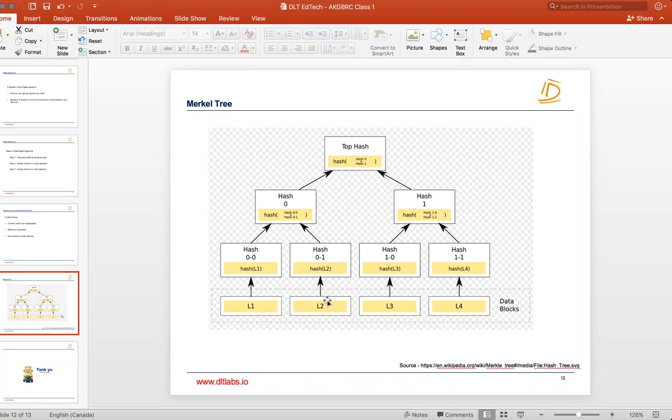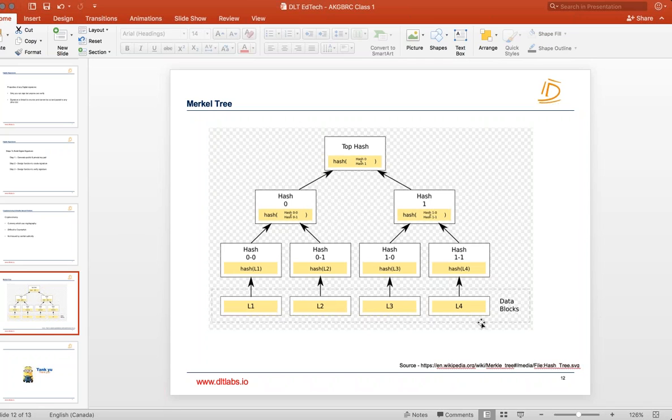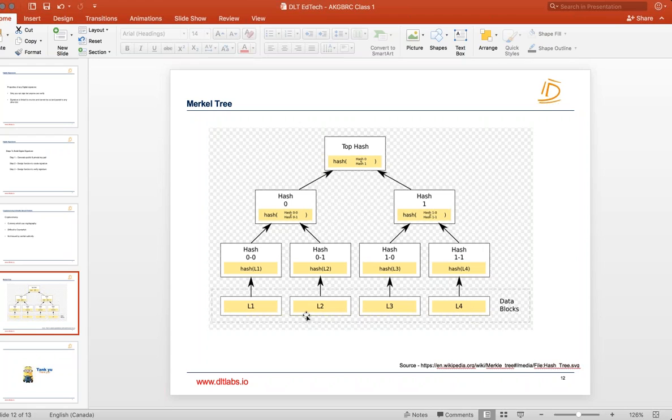So one way is that you create a hash of each of the data and store it. You store the hash of L1, you store the hash of L2, you store the hash of L3, you store the hash of L4. But that's tedious work that you will have to store so many hashes. Also if you want to search anything then you will have to search independently. So search functionality as well as storing will become very tedious work.